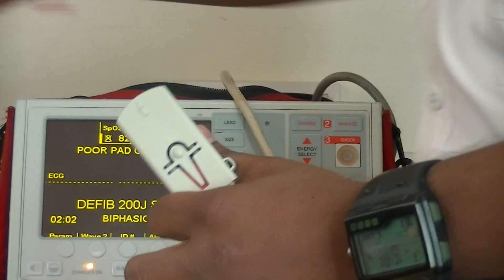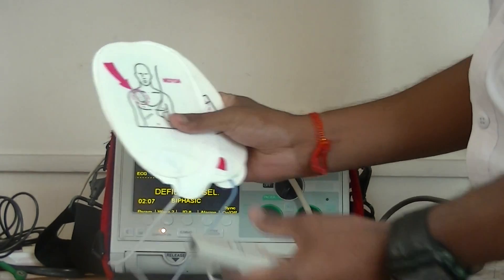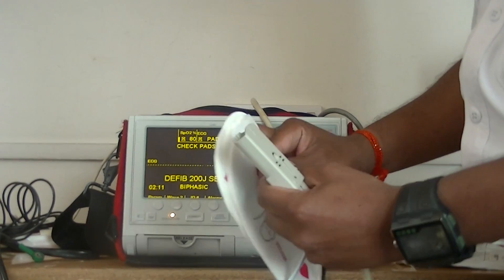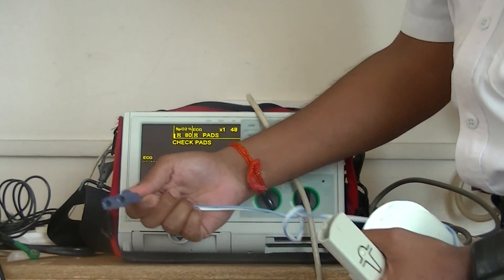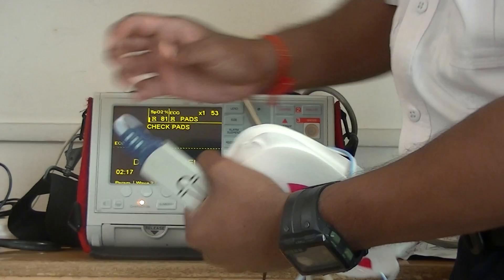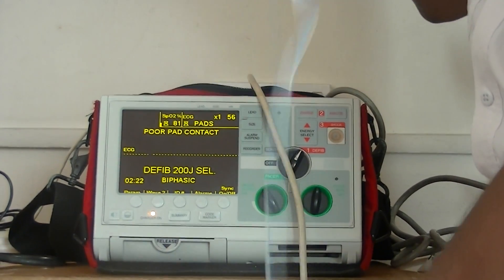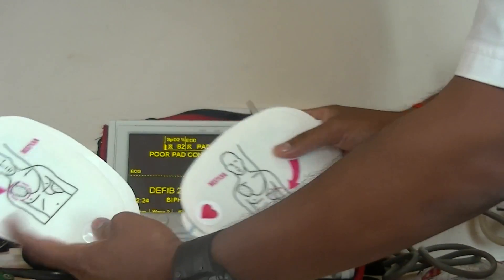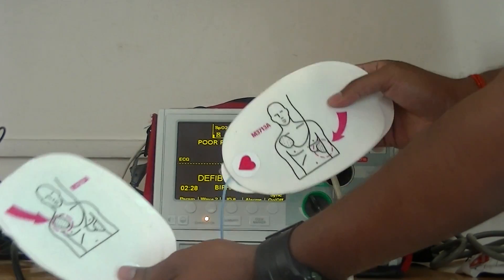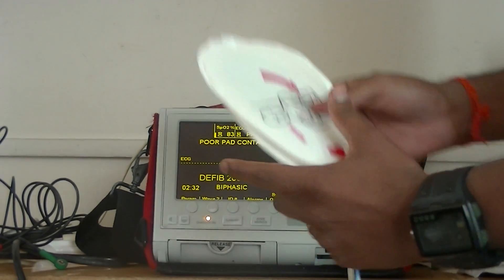Once I attach this, the Zoll pads will come like this, where the connectors will be attached with the Philips connector. As per the pictures drawn on the pads, attach one on the patient's chest at the sternum, and this one goes on the patient's apex.